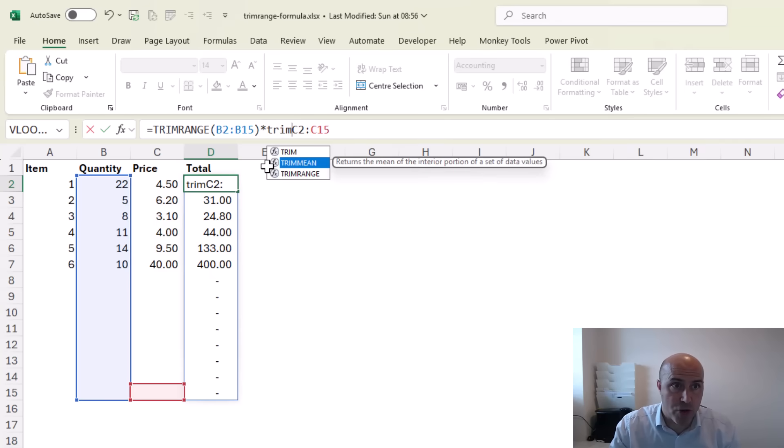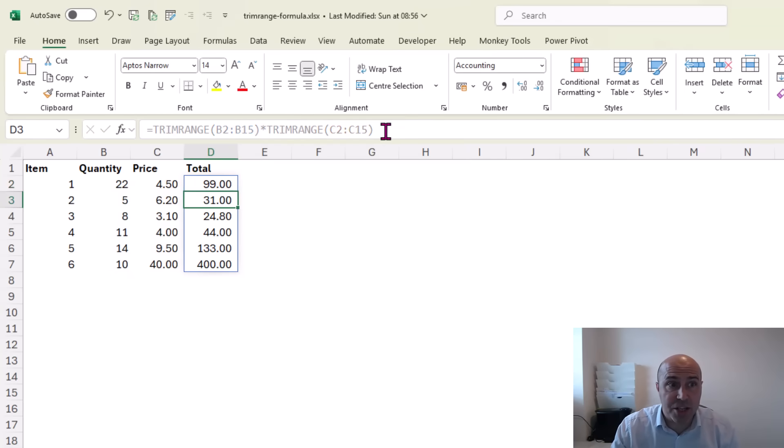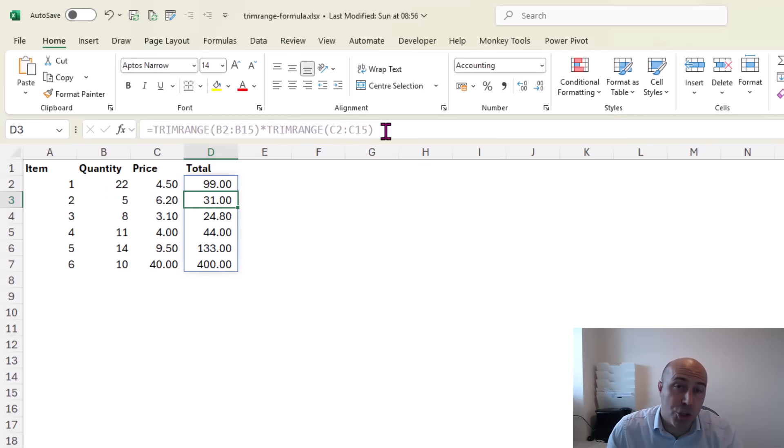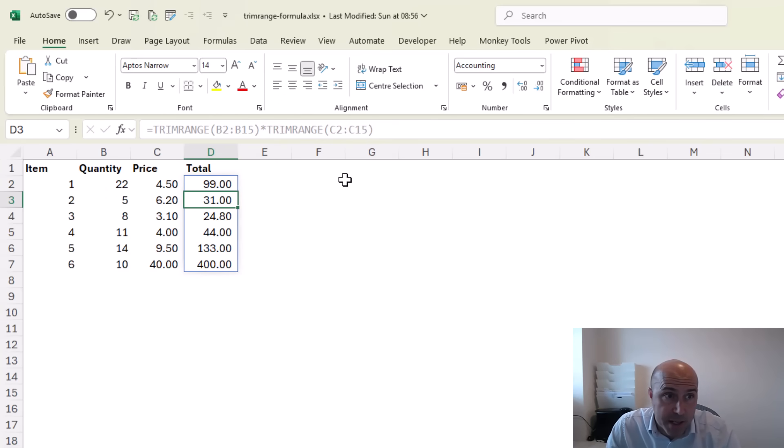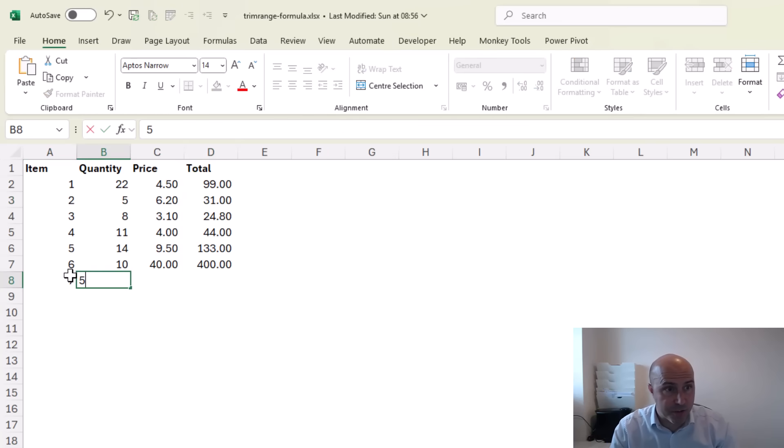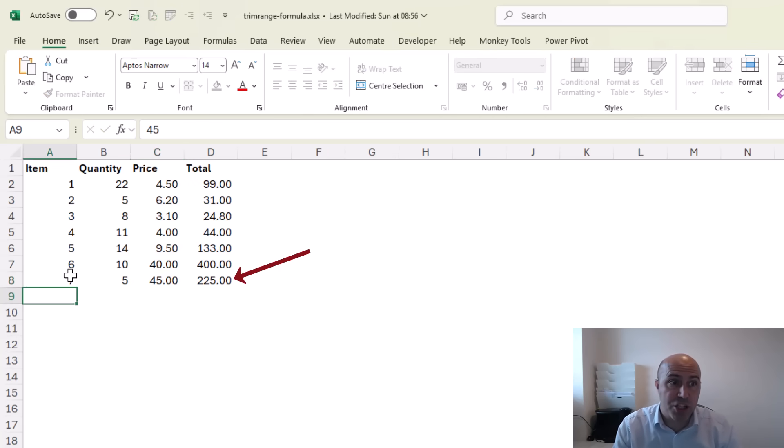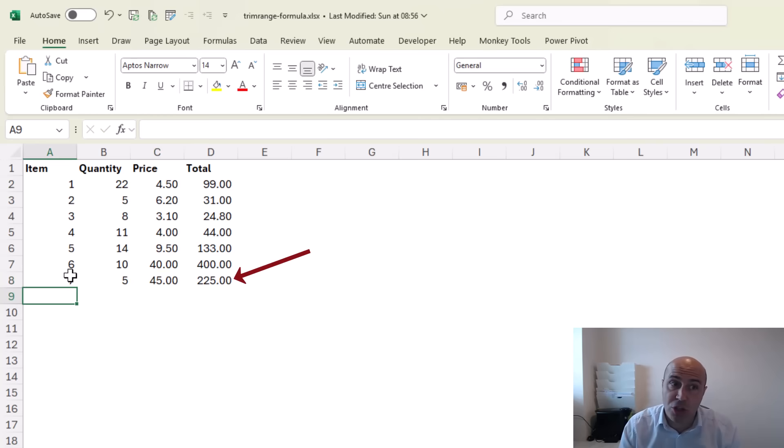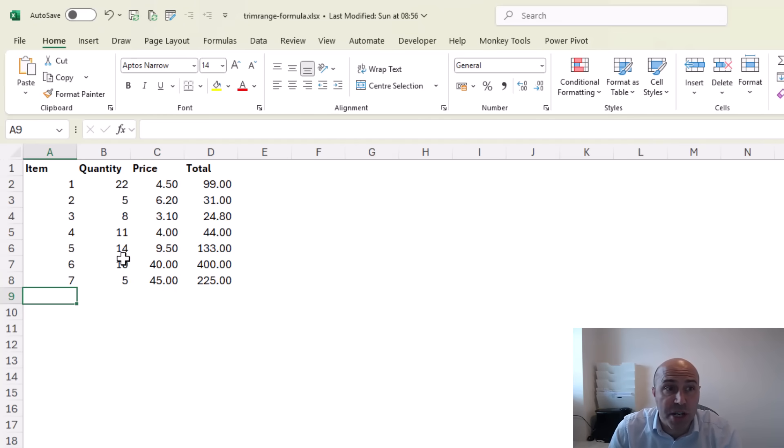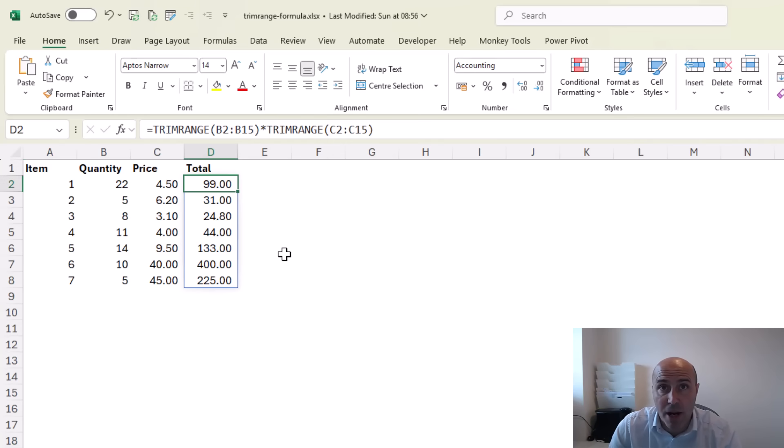TRIMRANGE... And pressing enter will now trim that range so it's only using the used cells, yet it is dynamic and if I added a new item and some new values, as I do so that range will auto-expand as it realizes it is now used. And all of this is achieved with a single cell formula making it easier to maintain, dynamic and robust.